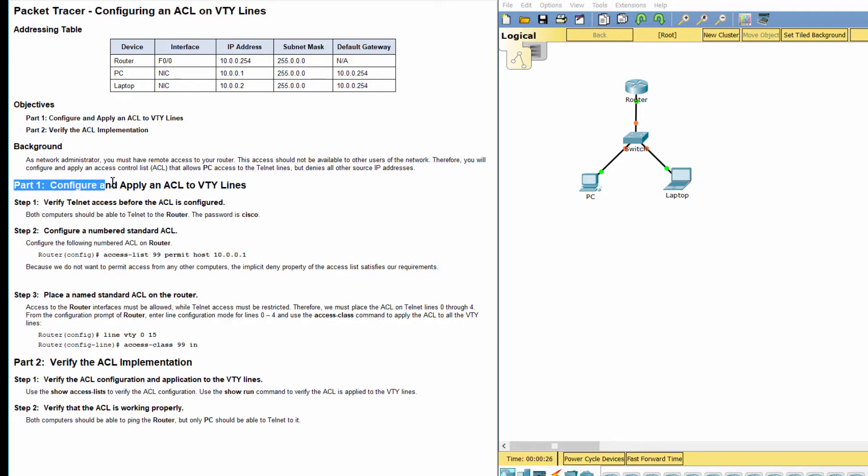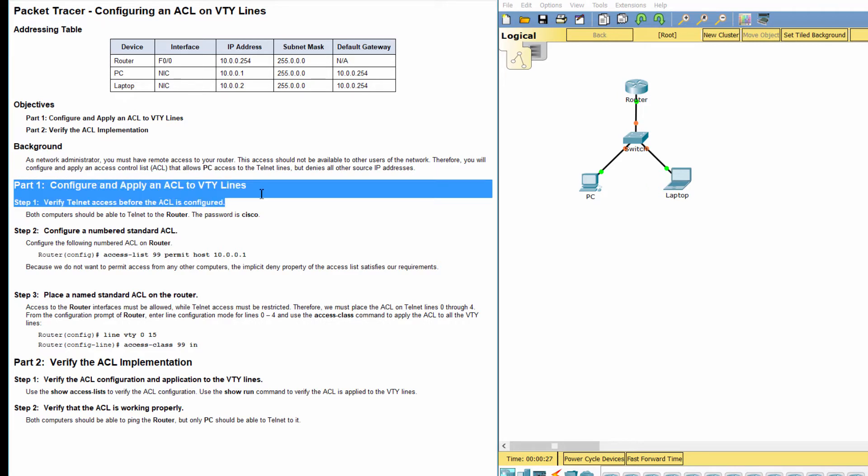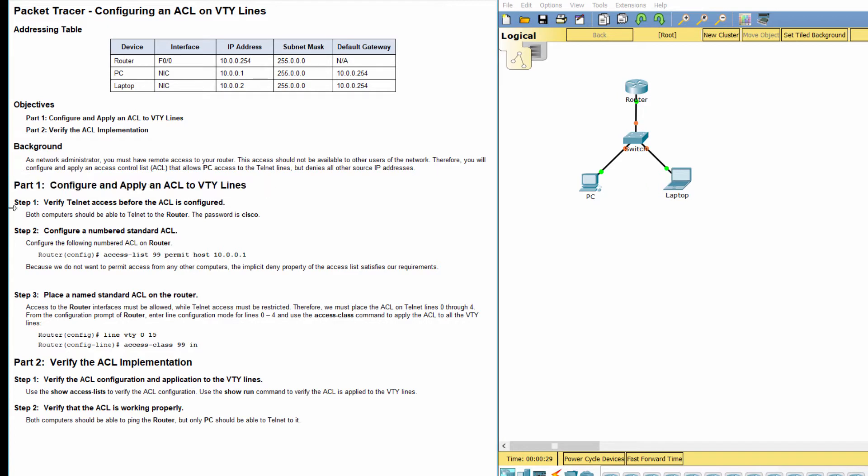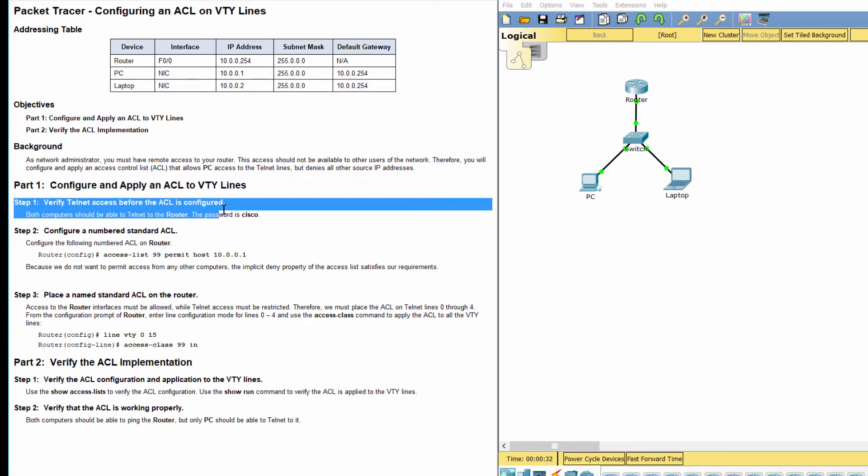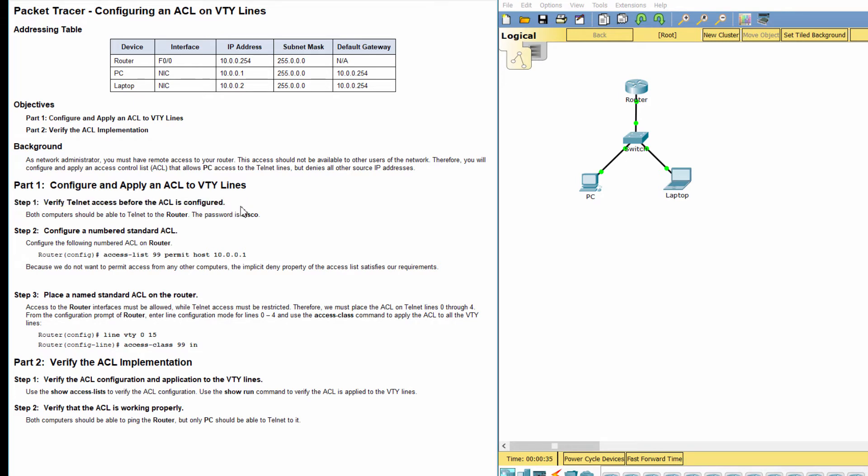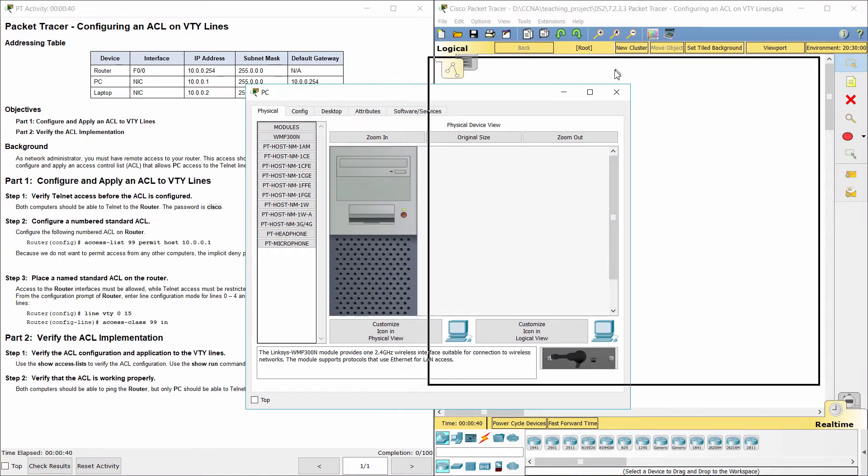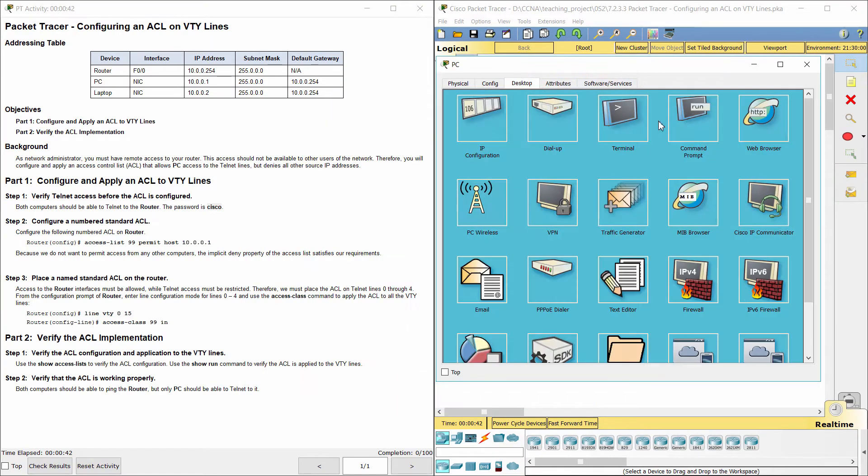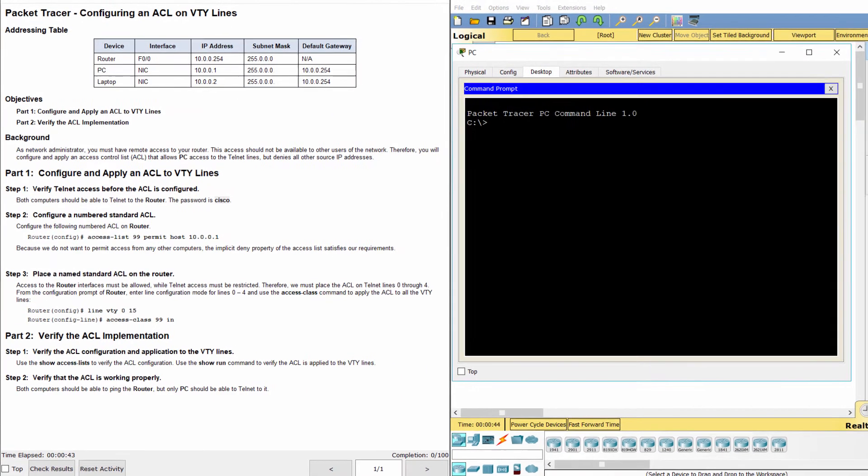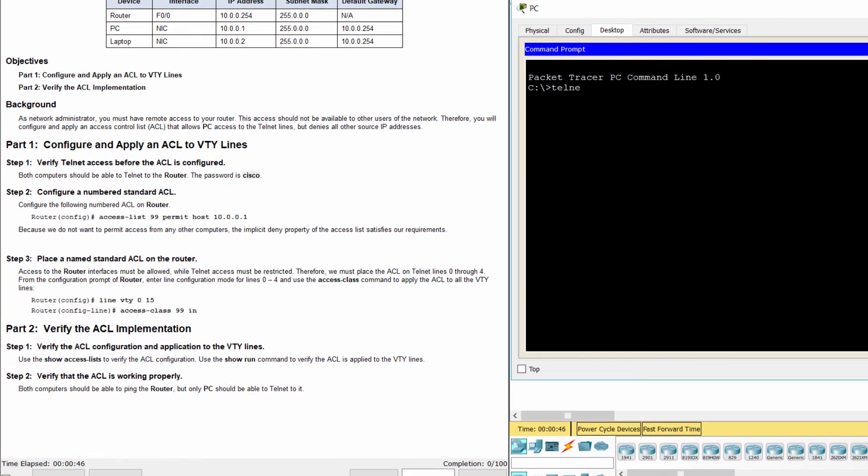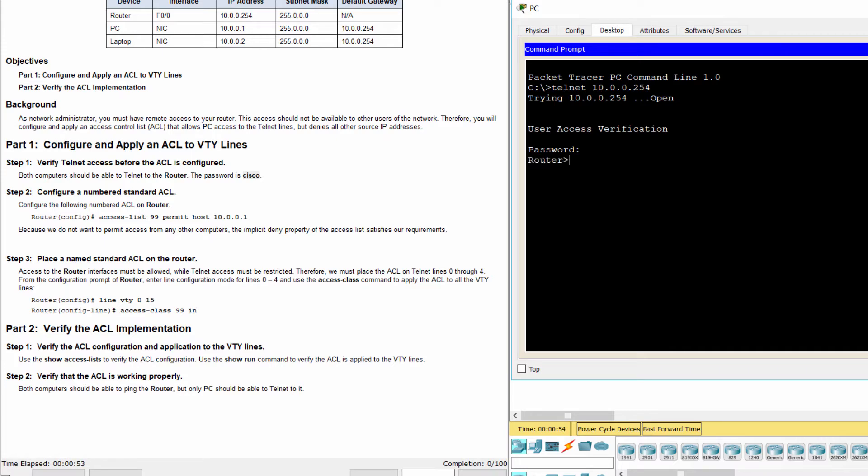Part 1. Configure and apply an access control list to VTY lines. Step 1. Verify telnet access before the access list is configured.